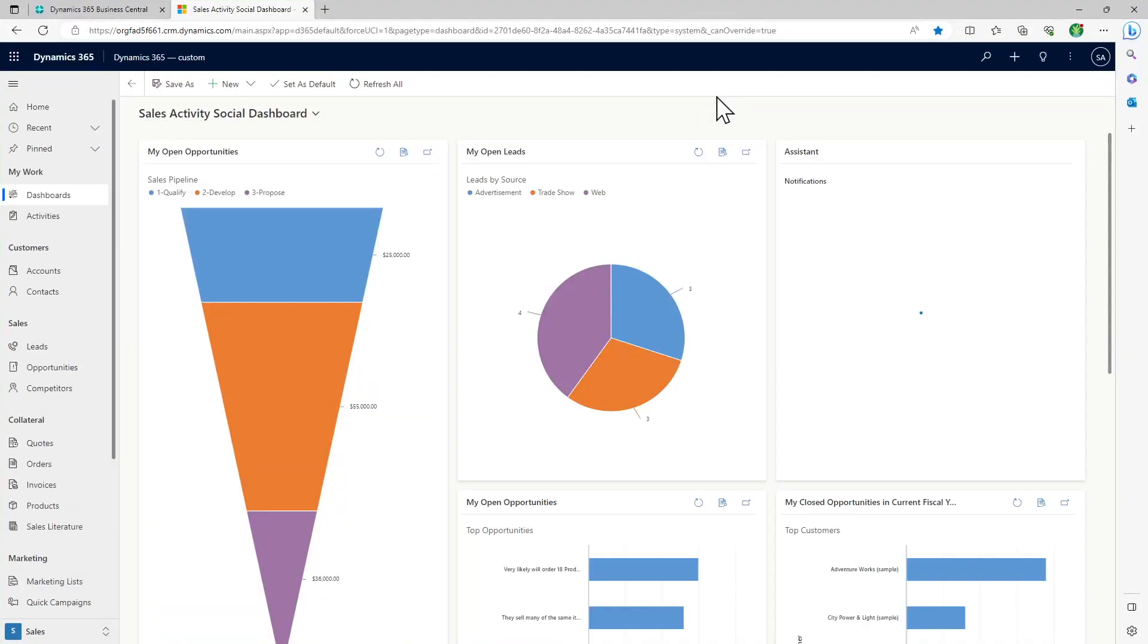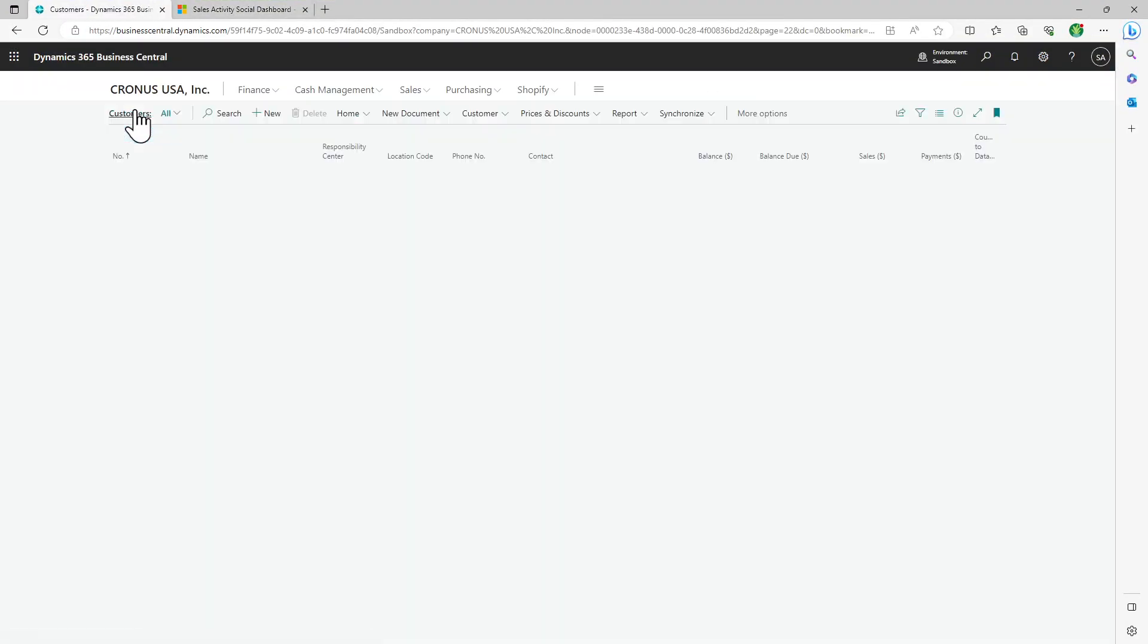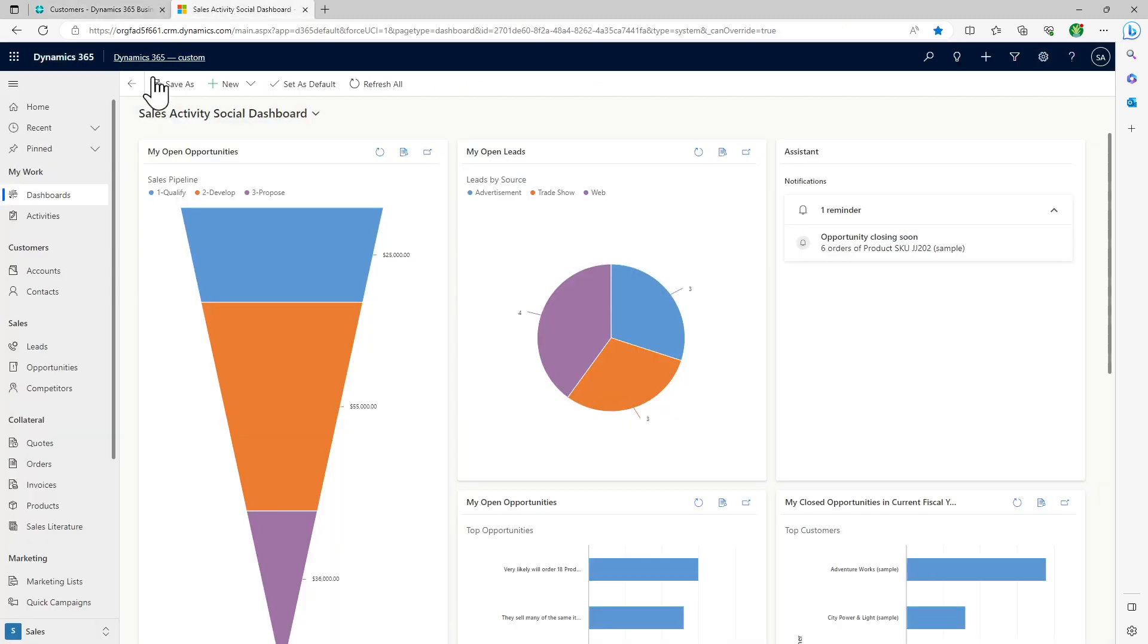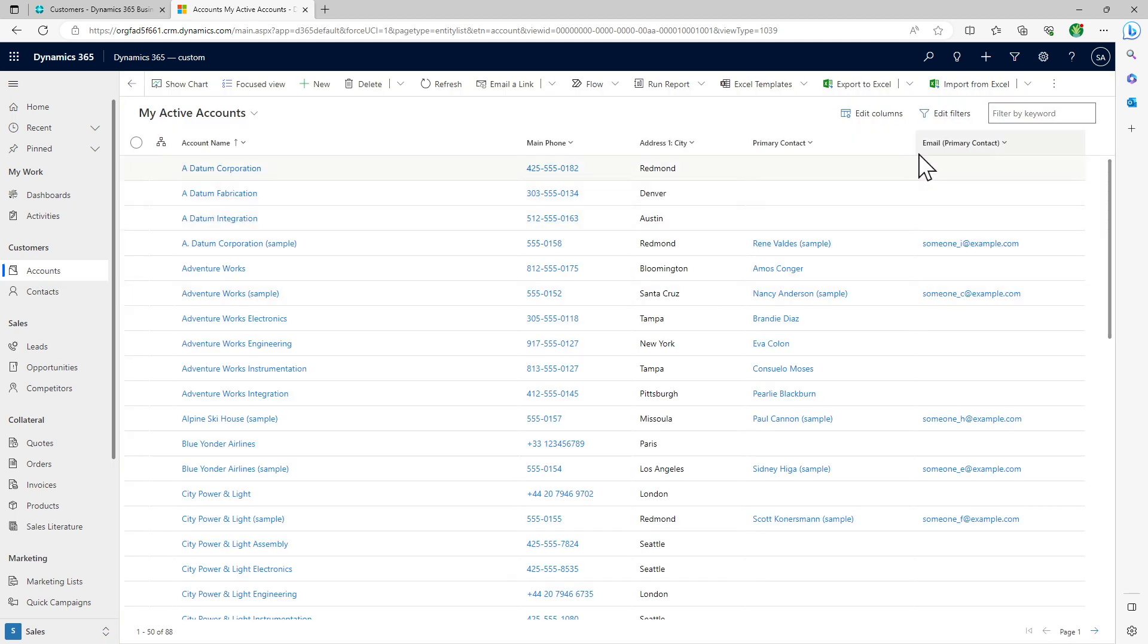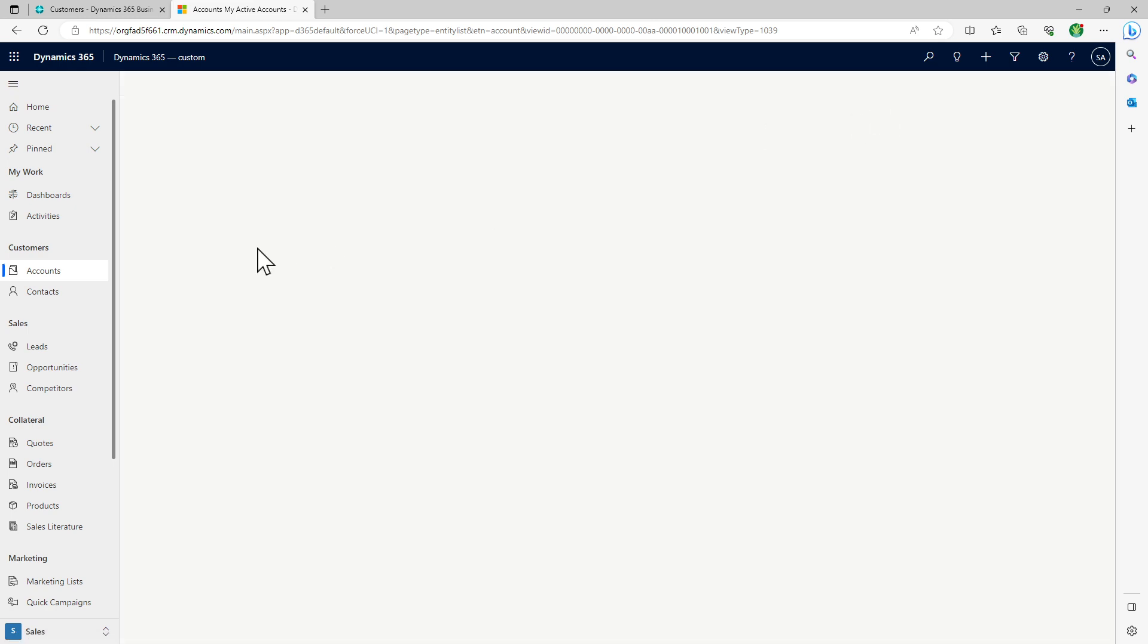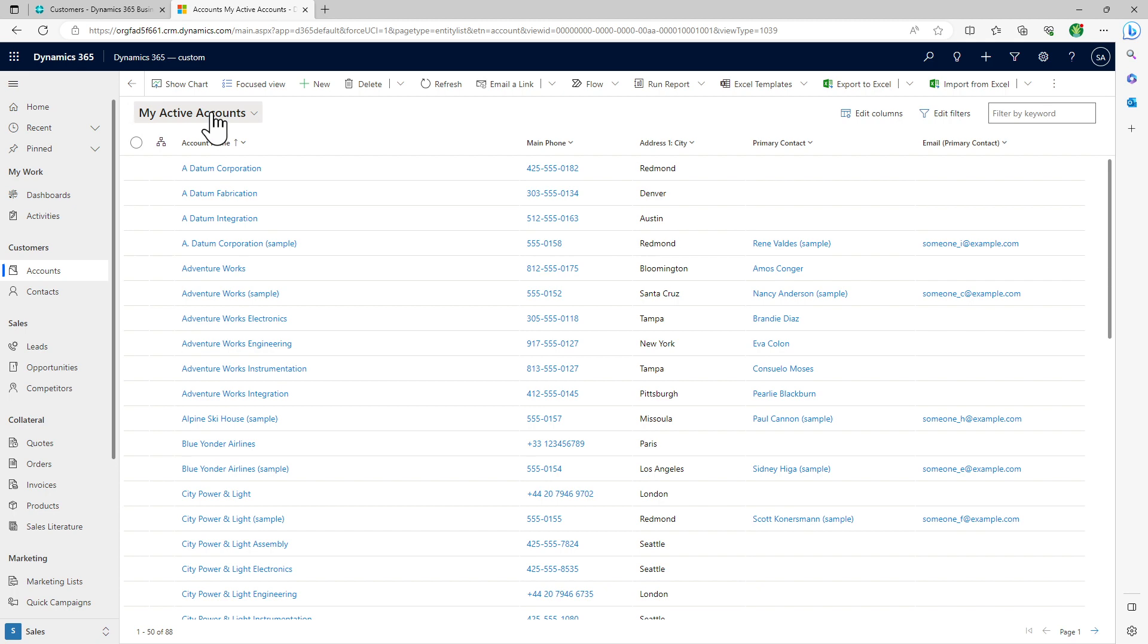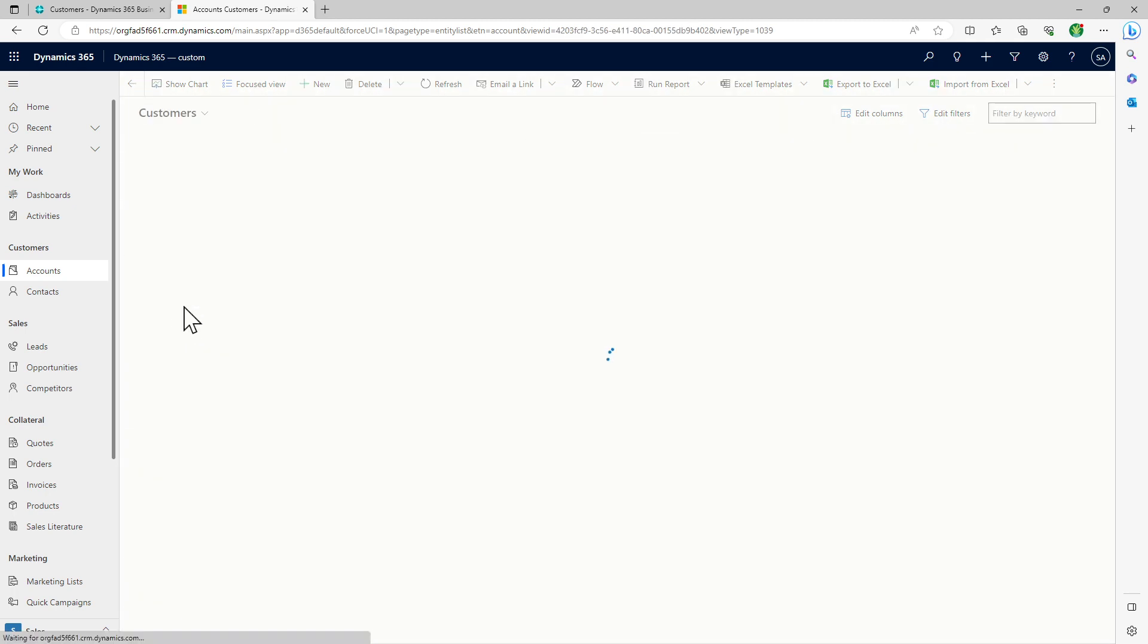So if you look at it, all our customers who are here. If you look here on the accounts in CRM and if you filter out this list, let me try changing the filter here and say customers.